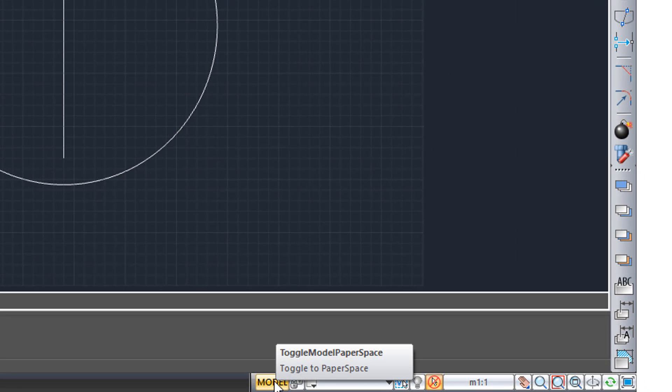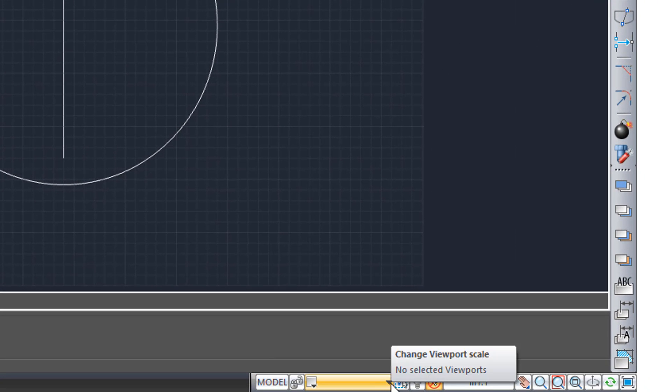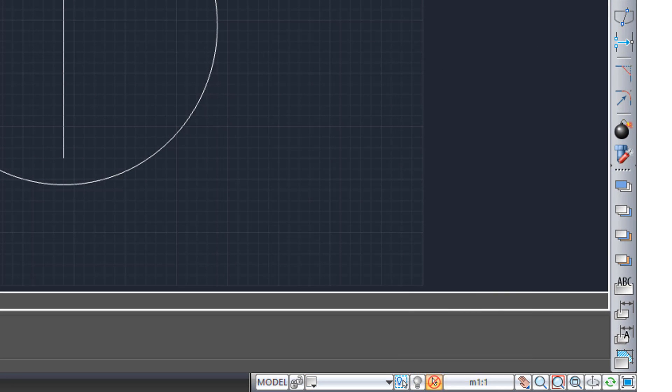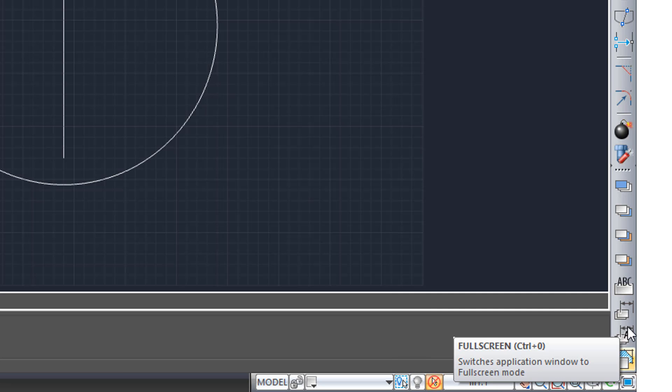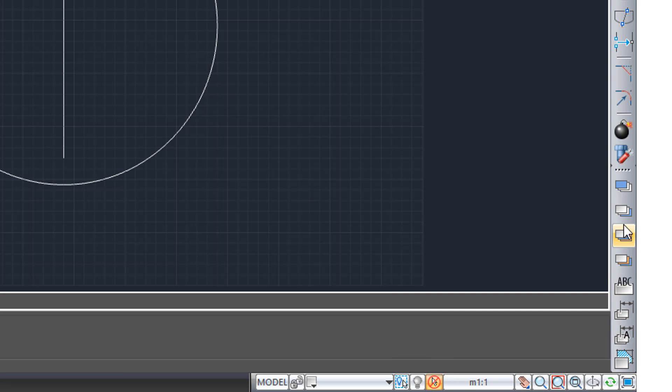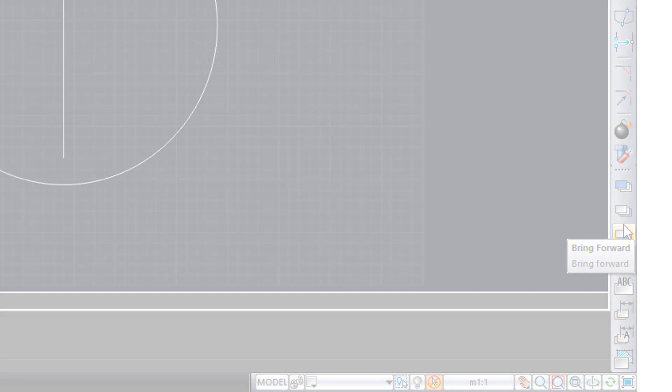So there you have the circle. Now moving over here, you have traditional toggle between model and paper space. There's for annotative drawings, zoom and pan commands, and some more toolbars.